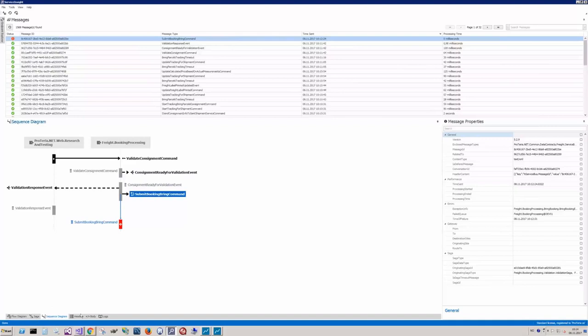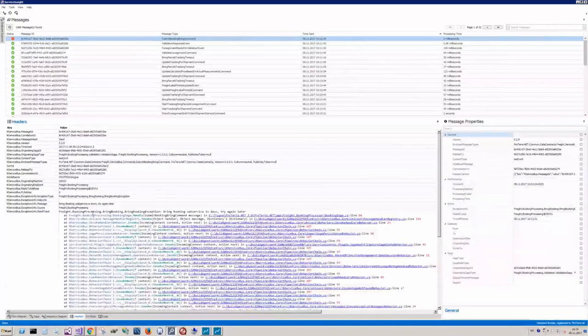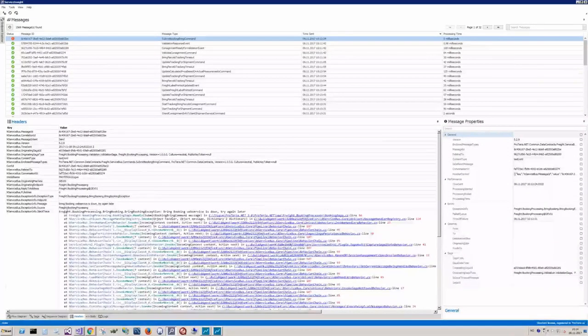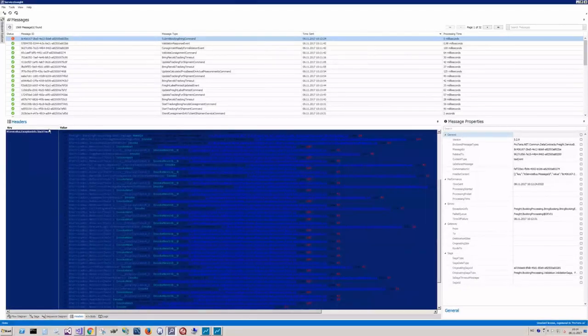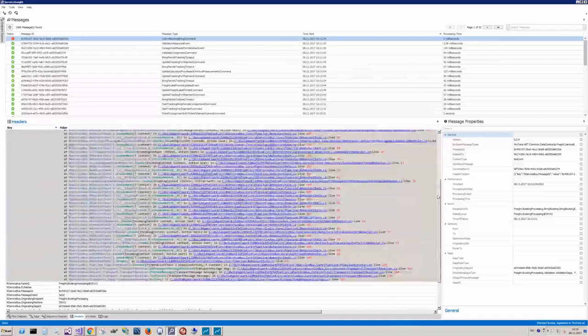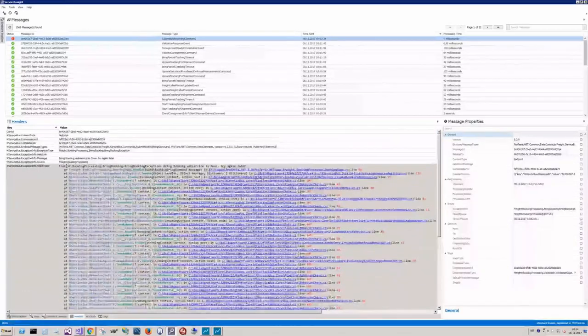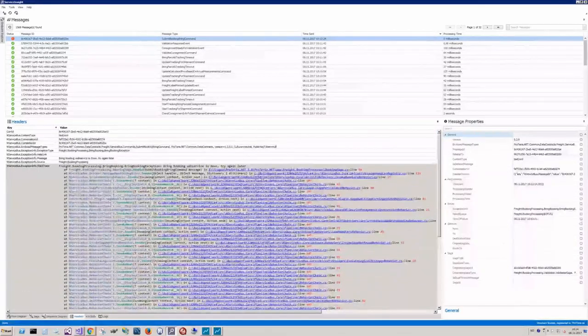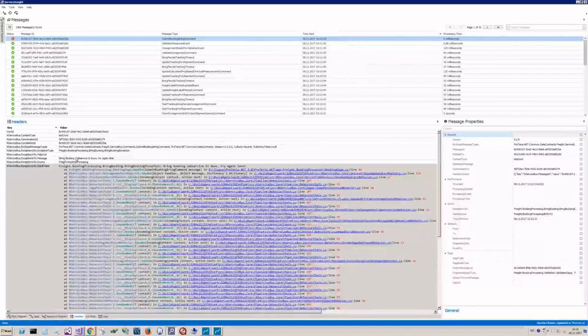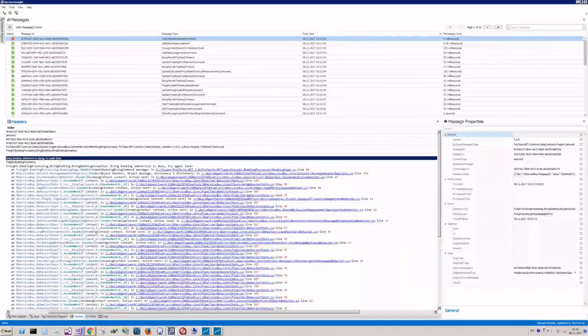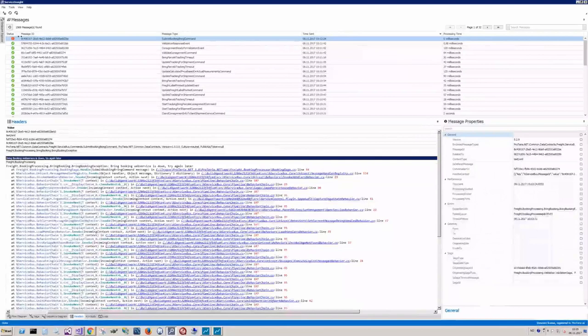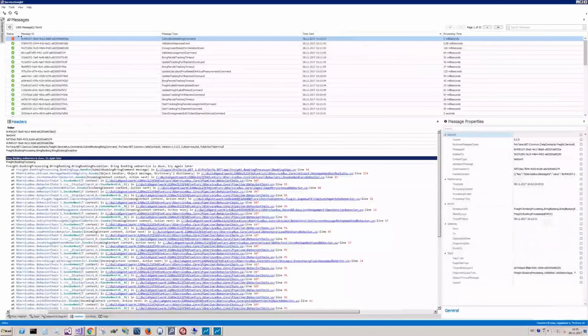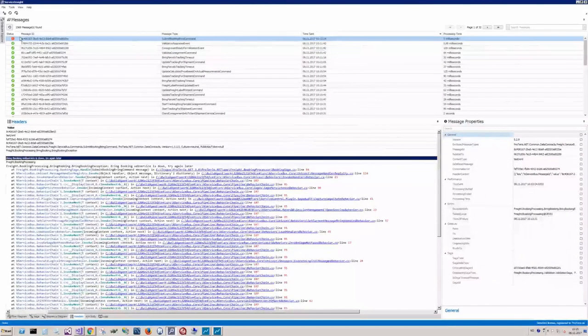What happens? Yeah, there you go. Take a look at the headers of the message. Oops. Sorry. And read that Bring booking web service is down. Try again later. So we contact the shipping company and then everything is back up and running.